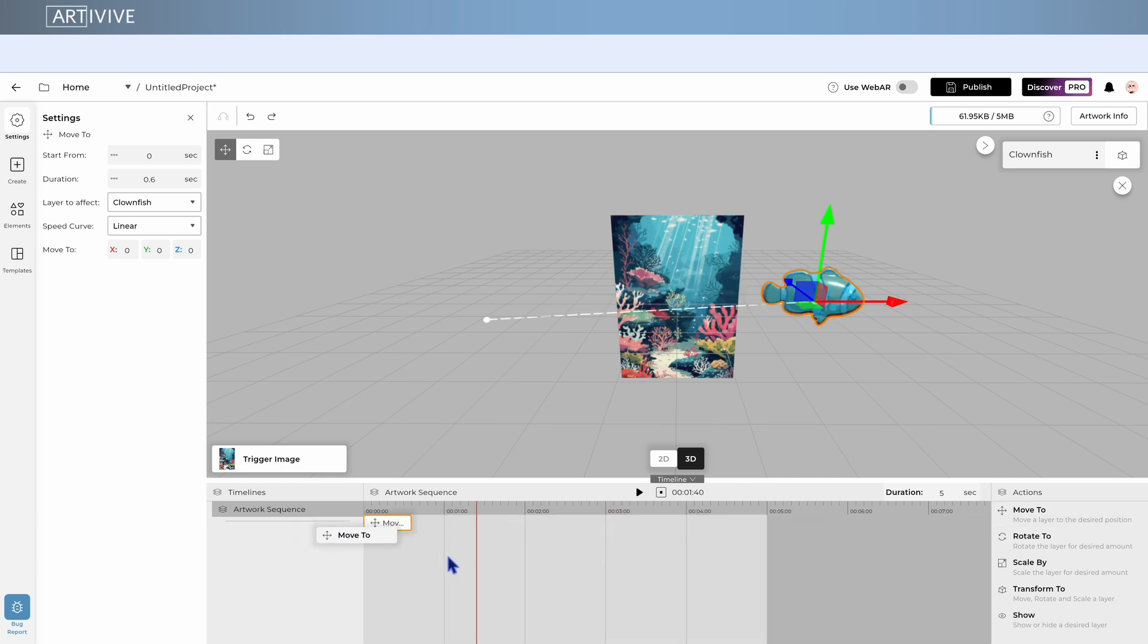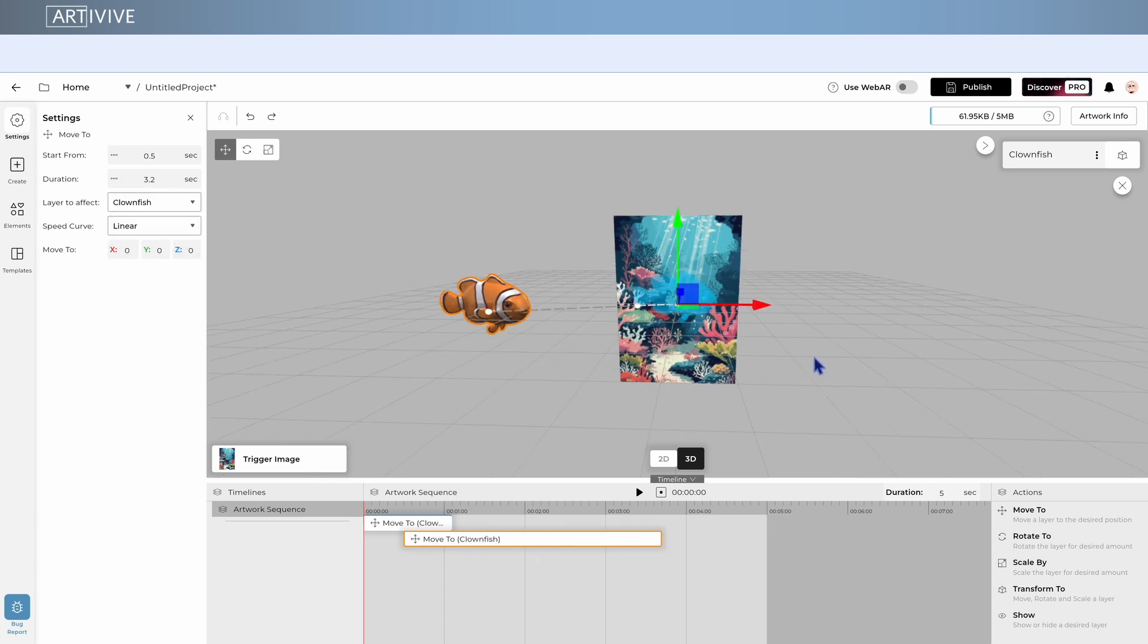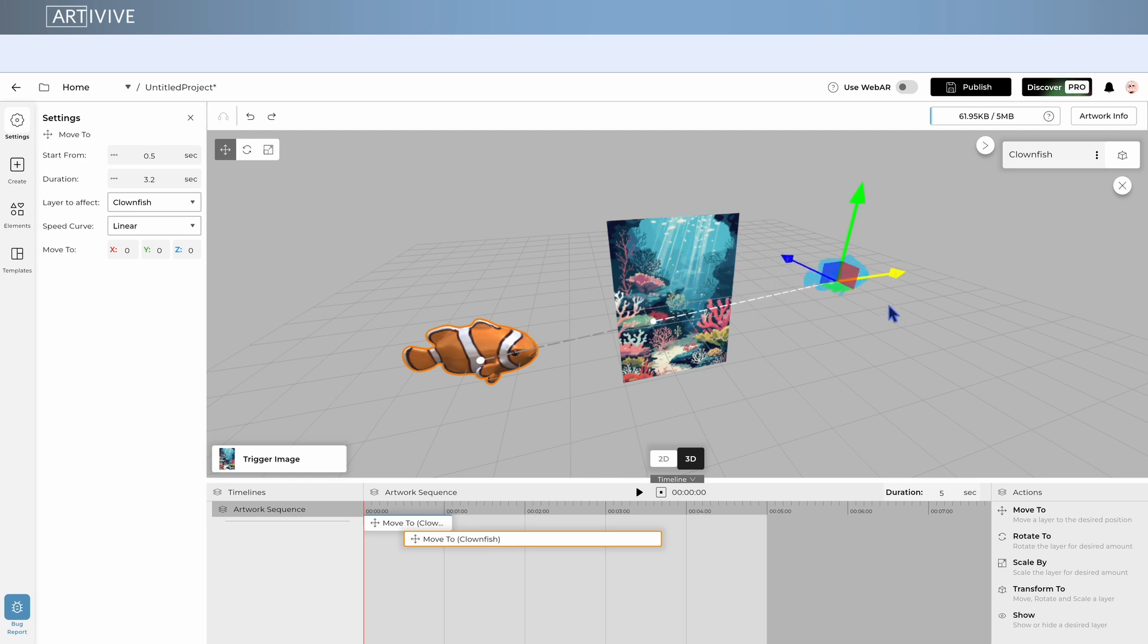Remember, you can add multiple actions to the same layer. If multiple actions change the same value at the same time, for example position, the action that ends later will take priority.